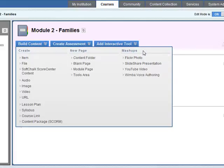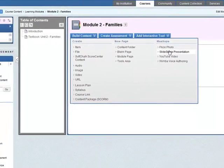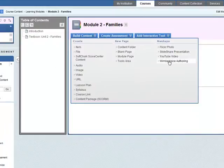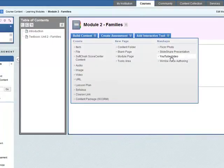A mashup is where you take something from another internet site and put it into your own site. So you can have mashups for Flickr, SlideShare, Wimbo Voice Authoring. We're interested in YouTube video here. So let's select YouTube video.